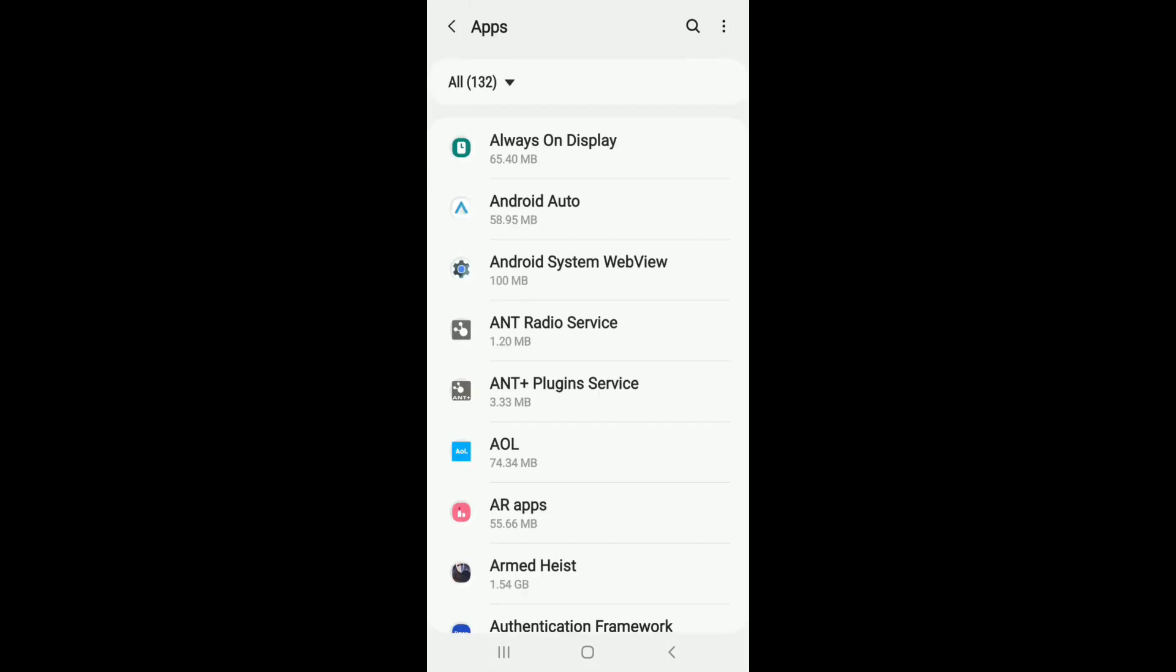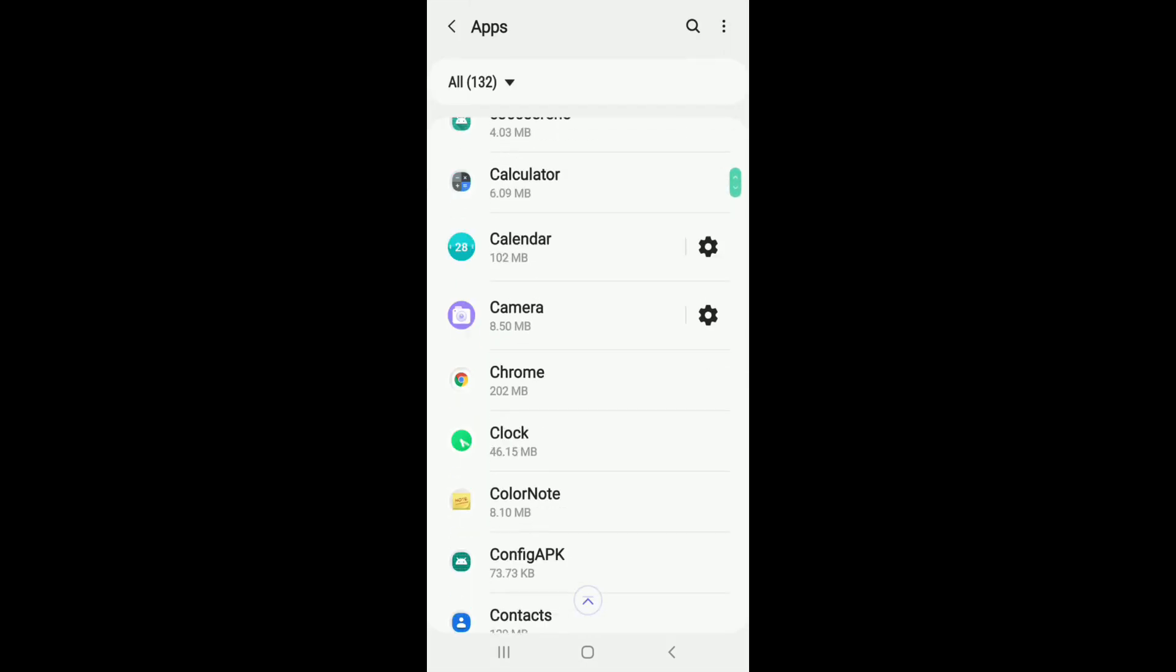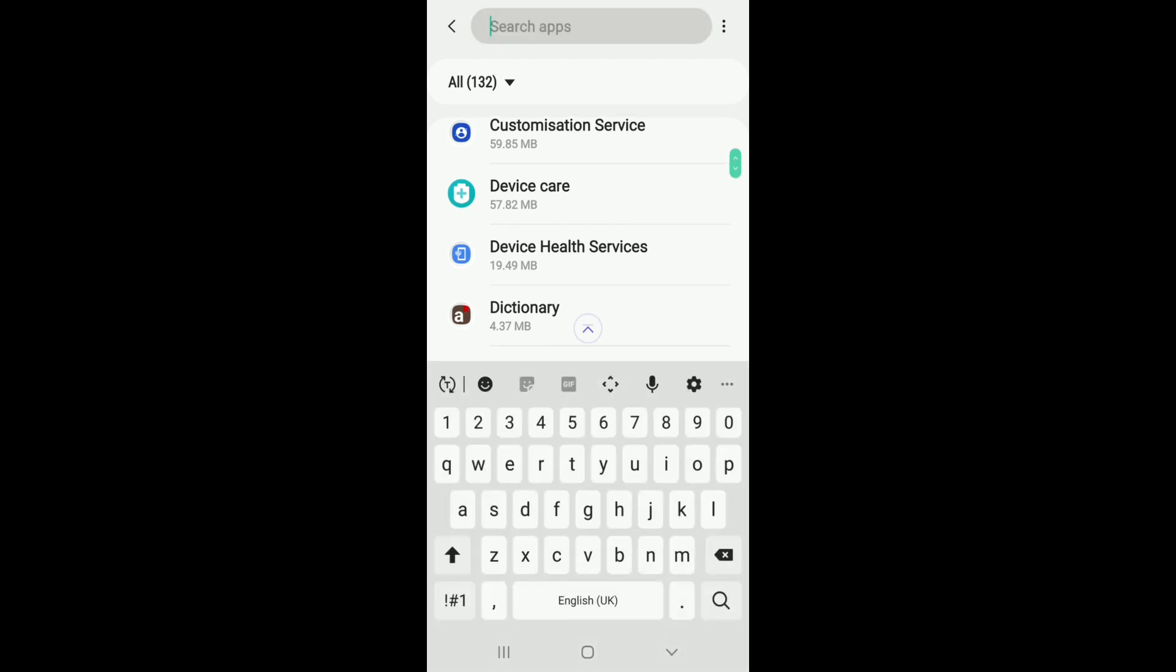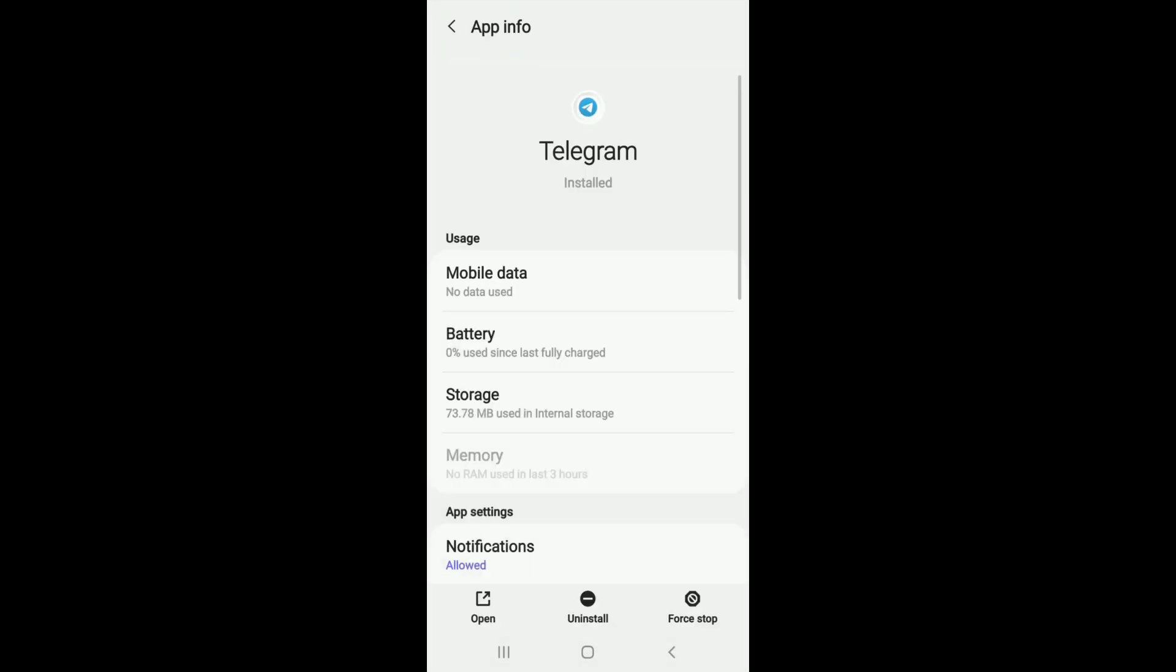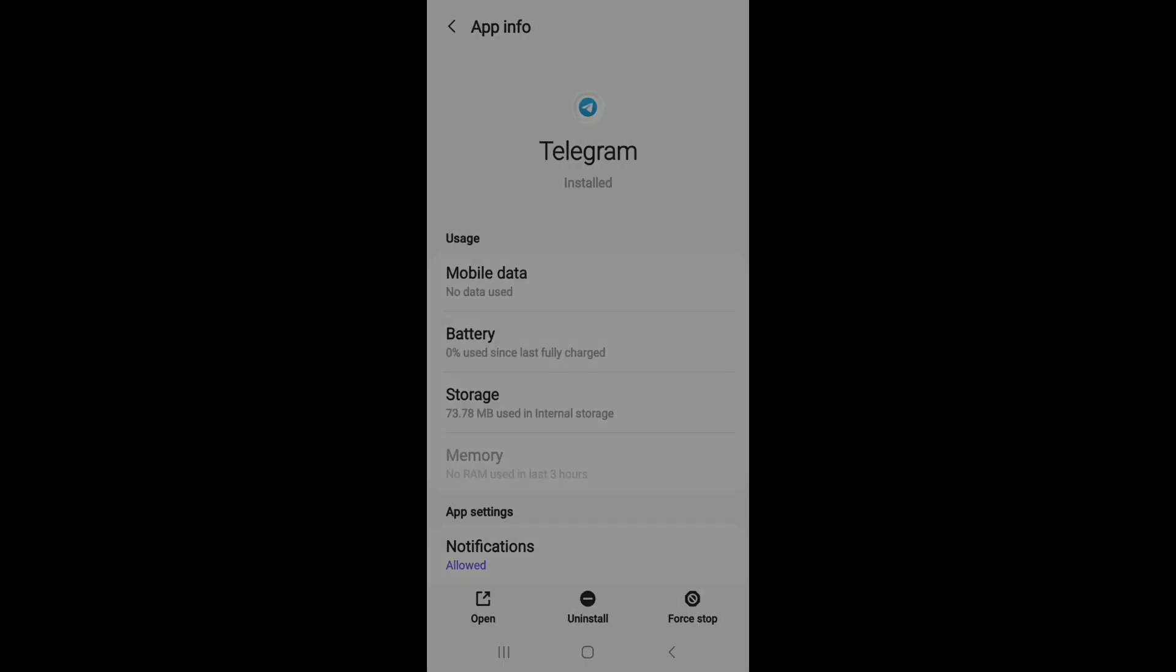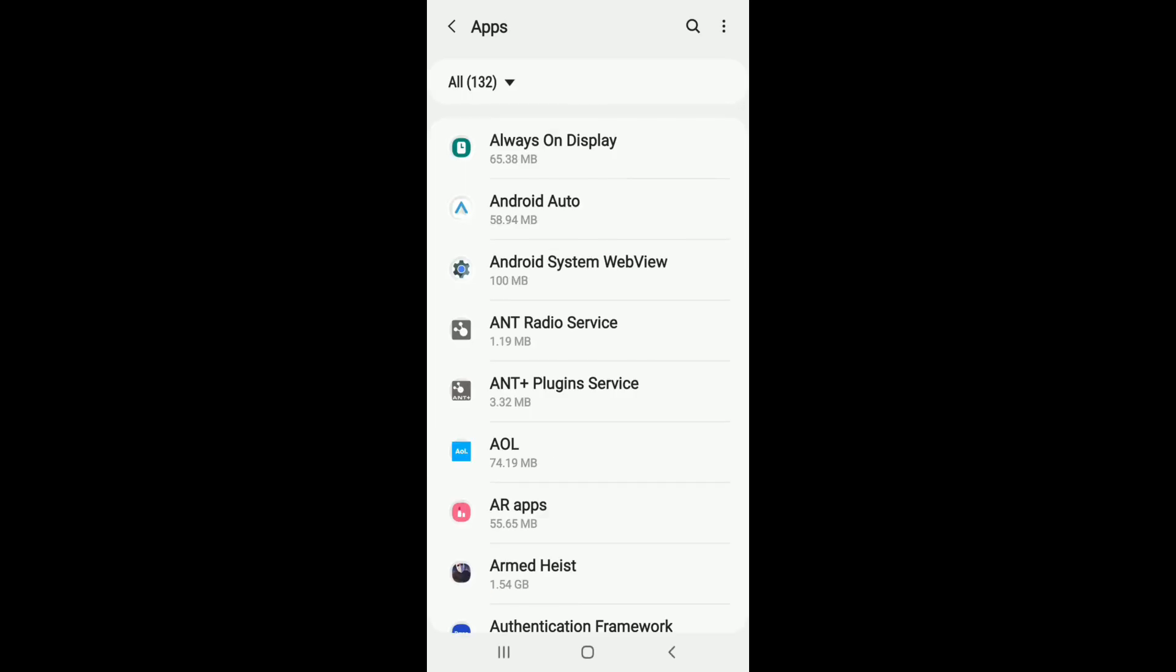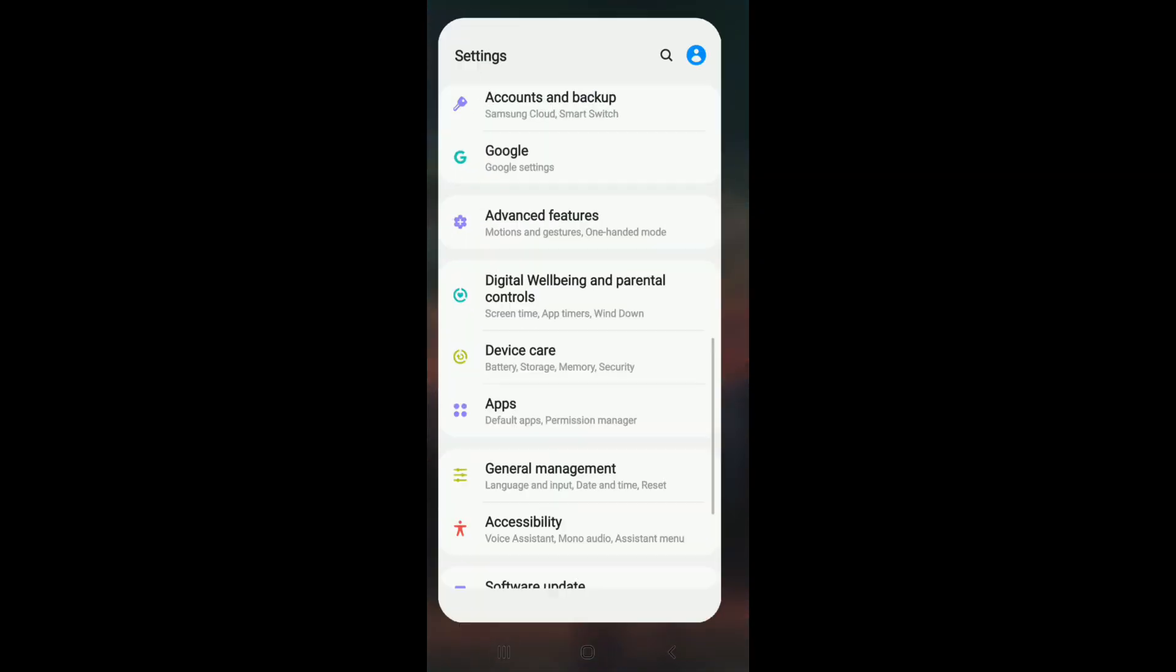From the list, search for Telegram, or you can type it in the search box above. After you find the app, simply go to the bottom right corner and tap on Force Stop. Tap OK from the pop-up. Now go back and check if the issue has been solved. If not, simply go to the Settings menu one more time.